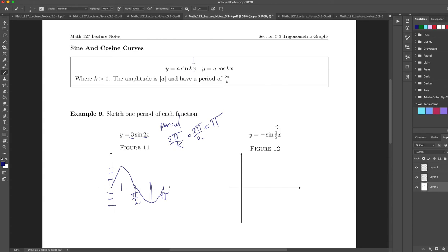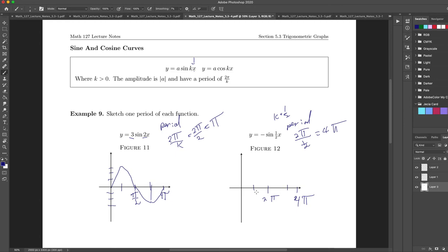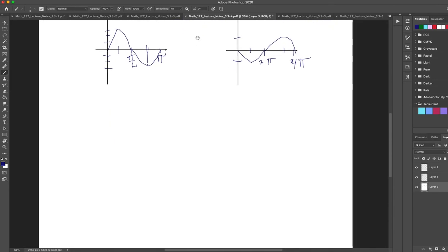Here my k is equal to 1/2, so my period is 2π divided by 1/2, which is 4π. So I mark 4π, half of that is 2π, with tick marks at π and 3π respectively. My amplitude is 1, and there's a negative sign, meaning I've flipped the graph. So I start at zero, go down to 1, come back up, go back through here, and up to 1, and back down to zero. That's one period.